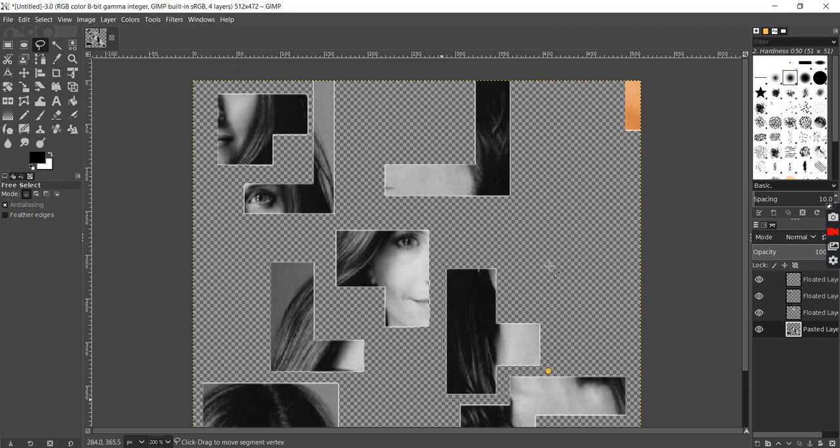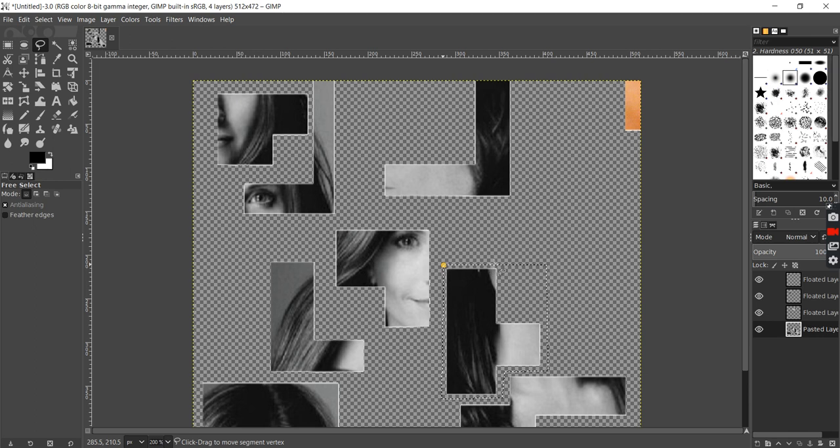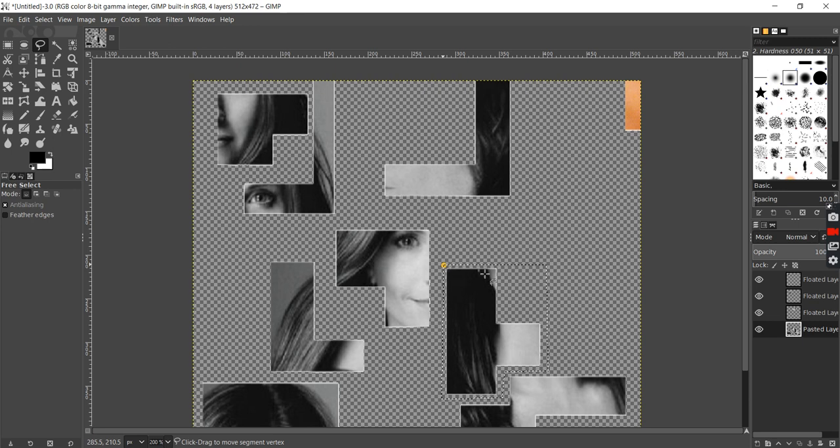You don't need to be super accurate because there's a transparent background. And if you made a mistake, you should be able to adjust these corners like so.